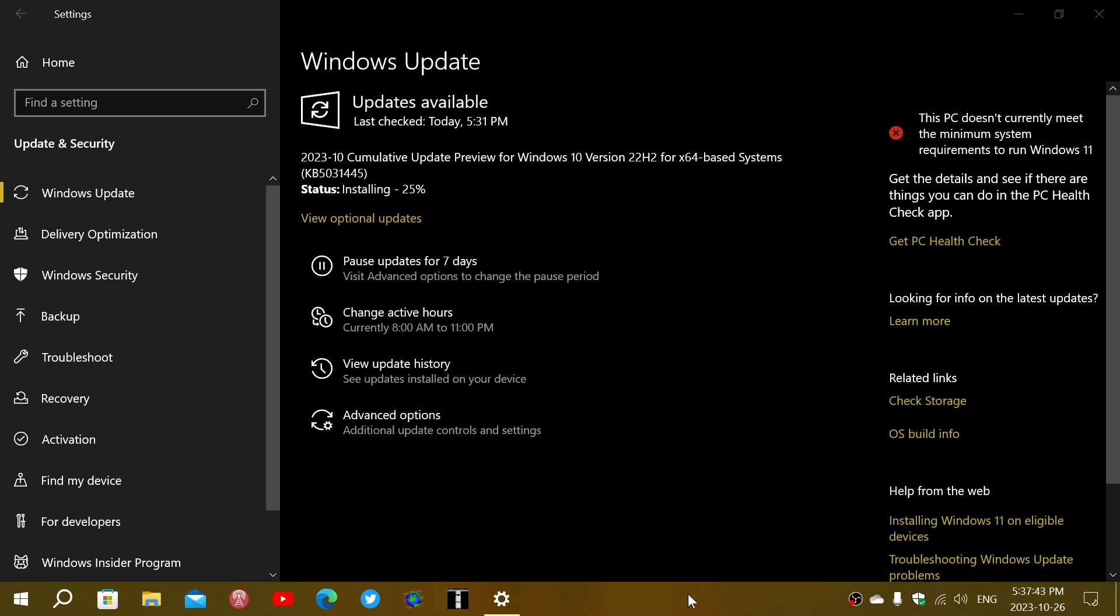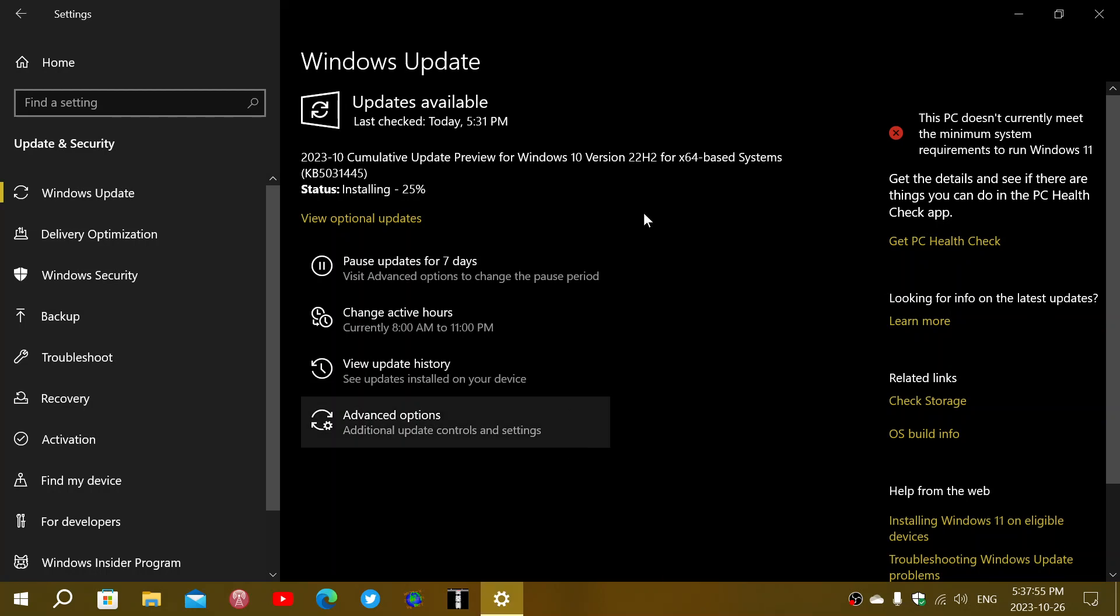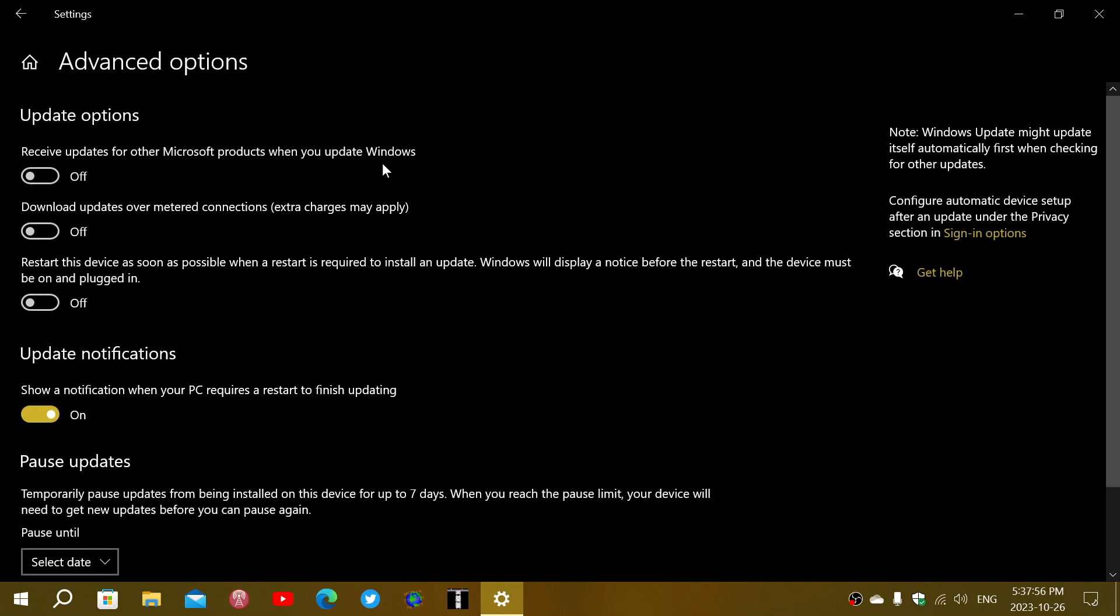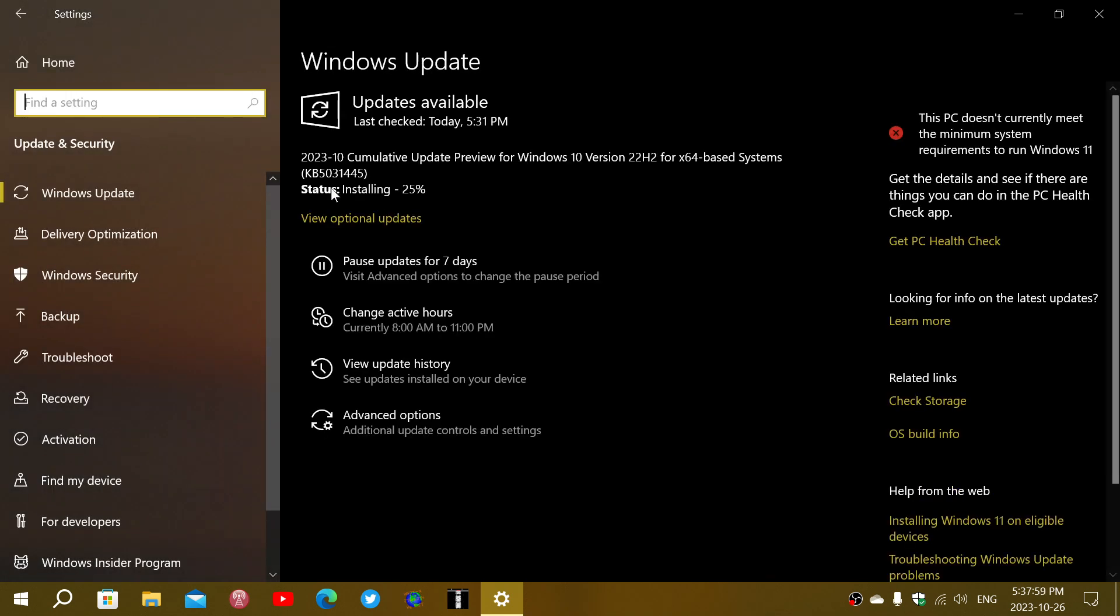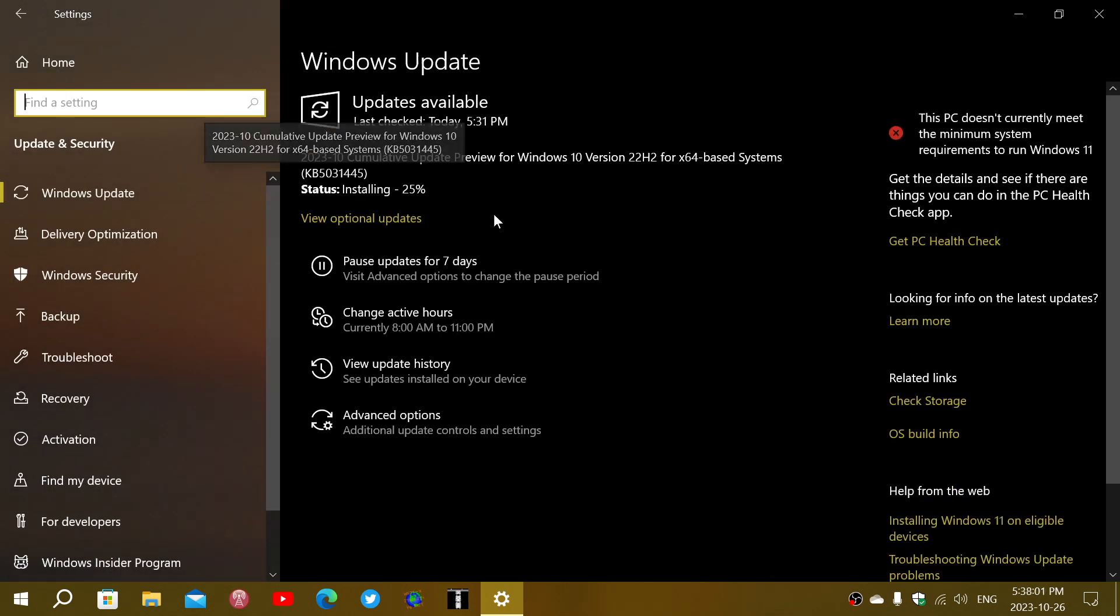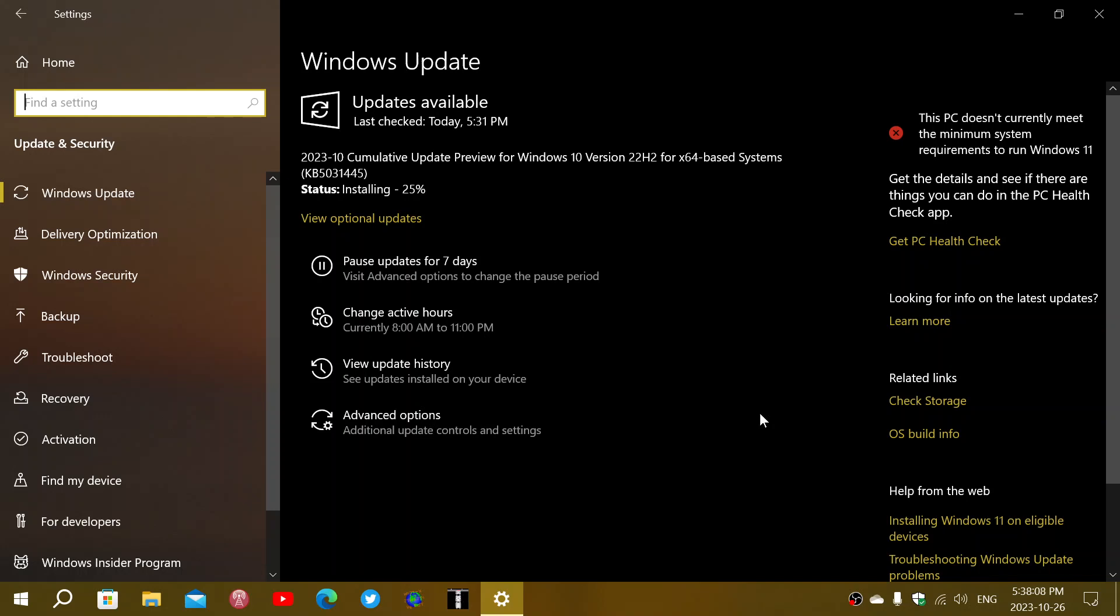So this cumulative update for Windows 10 version 22H2, it is the update preview with the KB number 5031445 and they fix a certain number of things within that, they fix for Windows 10.